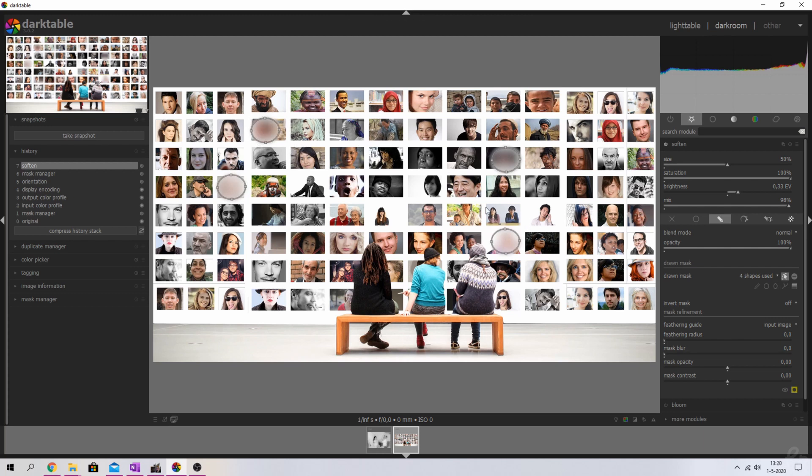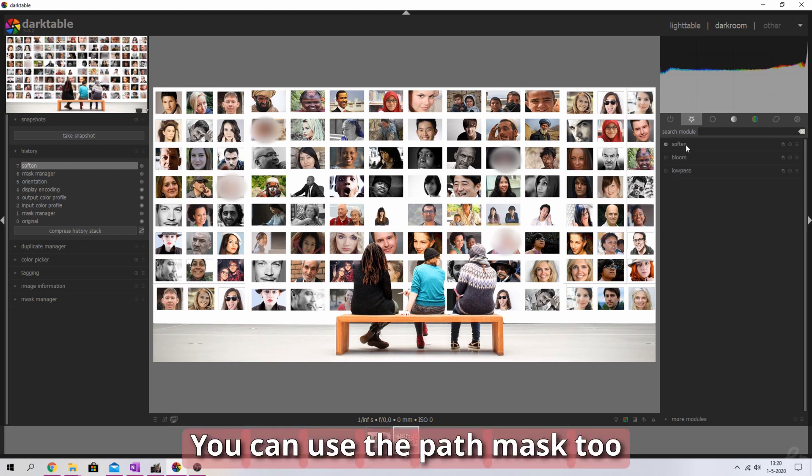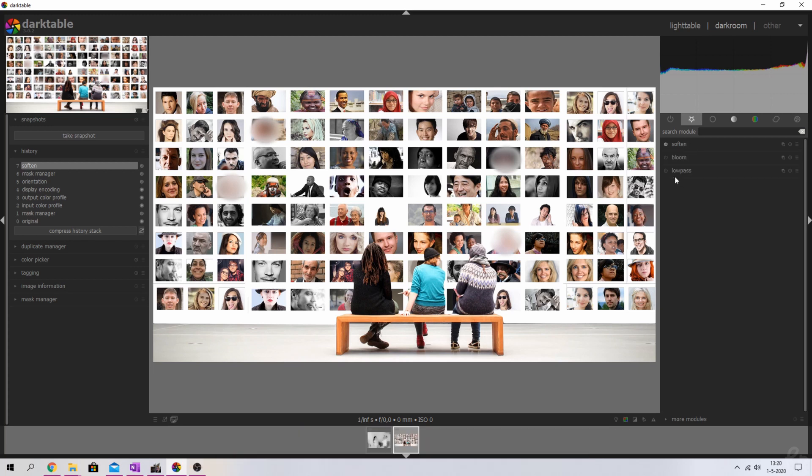I'm going to click this symbol show and edit mask elements because that way the mask elements are now gone. You can now only see the blurred parts. Let me close that one down and there you go, that's the first way to anonymize people in Darktable.